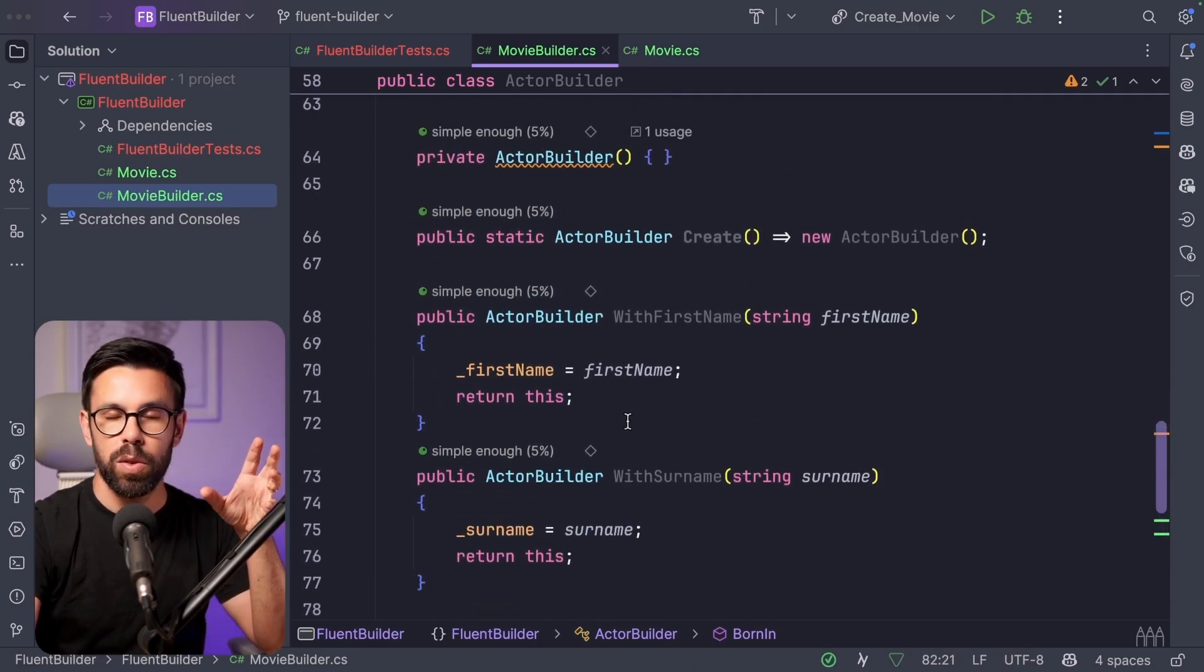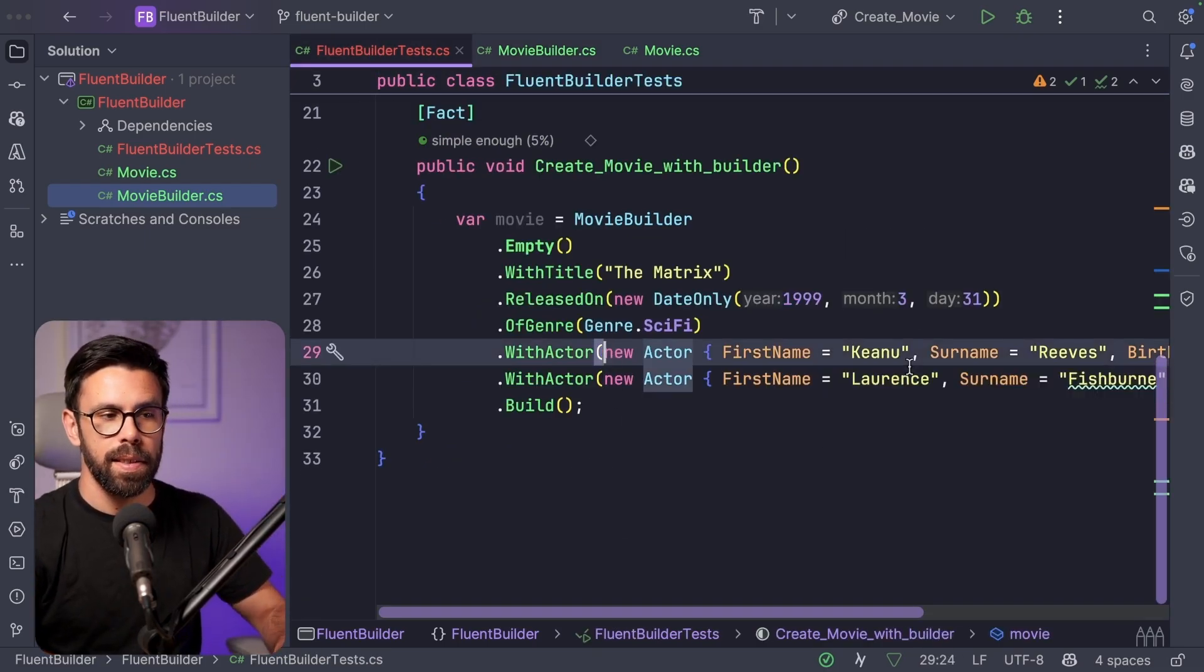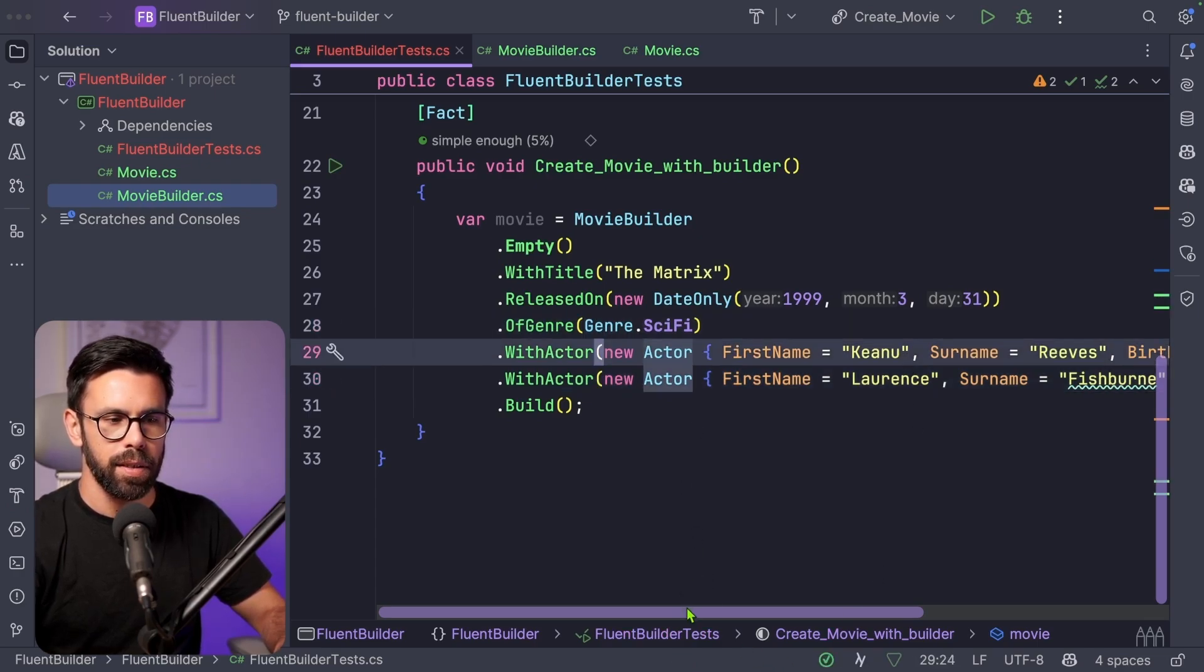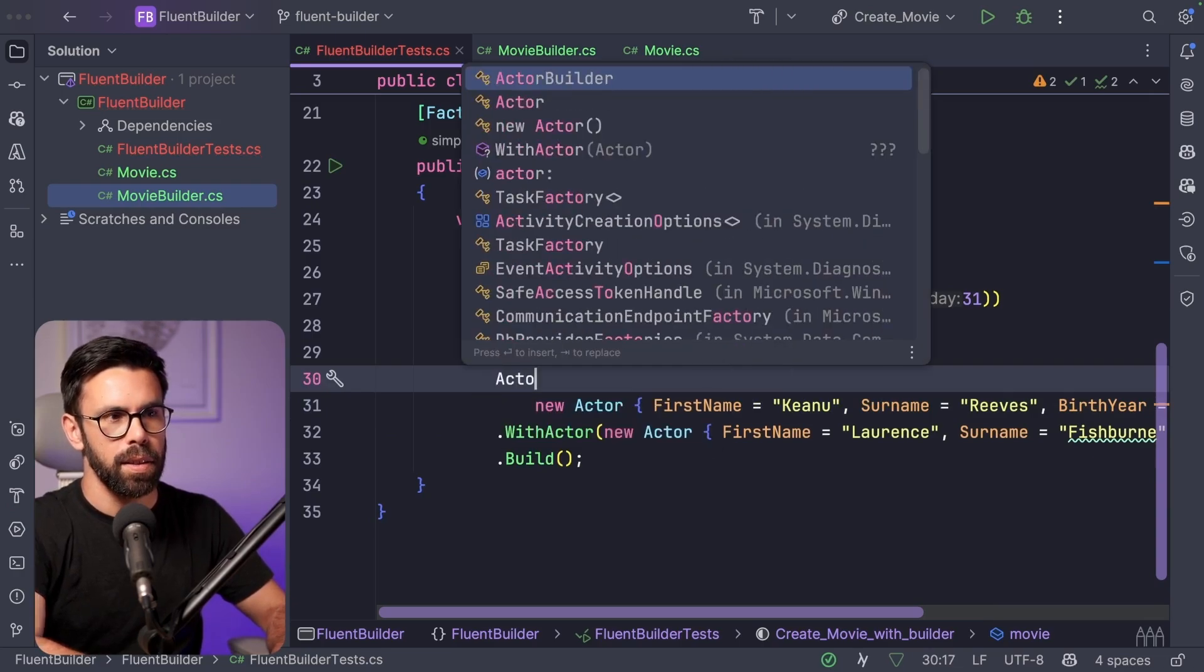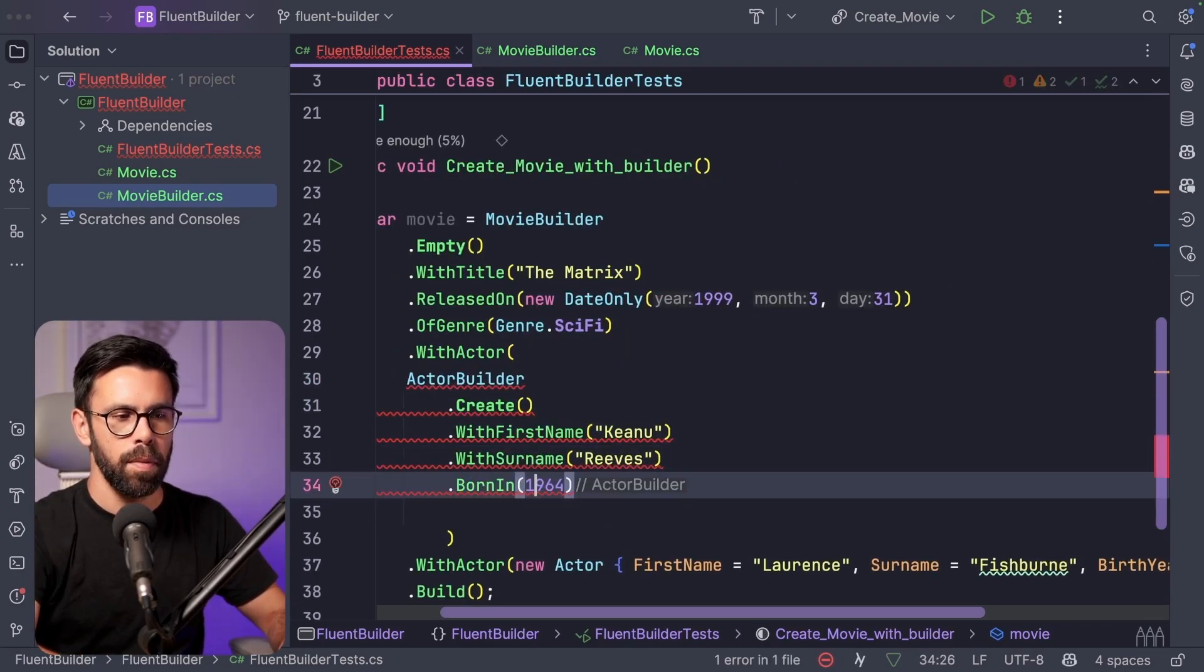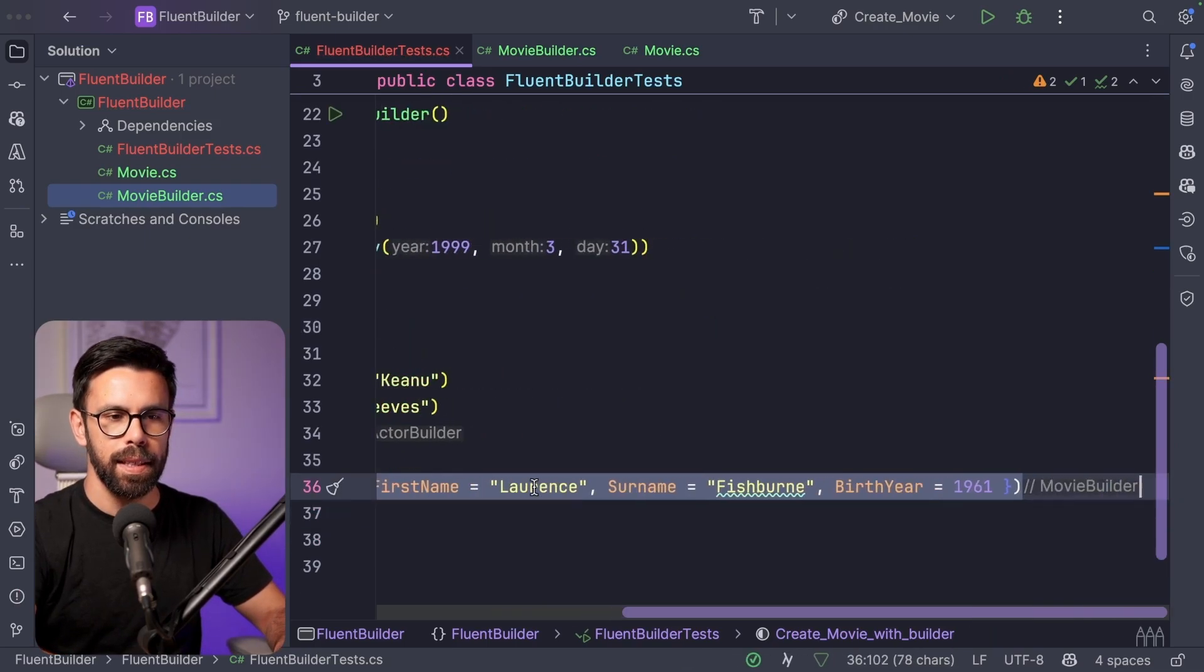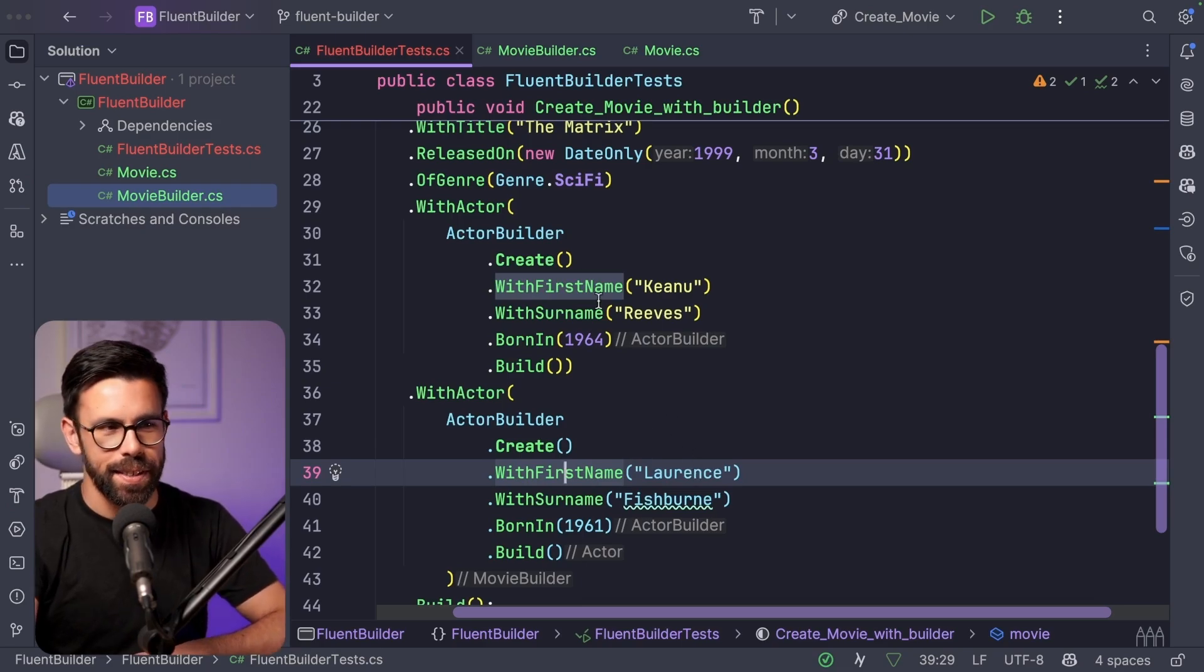But now we need to put those things together. So now that means that inside of our test, instead of defining that we want this new actor, what we will do is that we will say that we have an actor builder, first name Keanu, surname Reeves, born in 1964, built, and we can do exactly the same to the other one. But even then, I'm not happy with this.